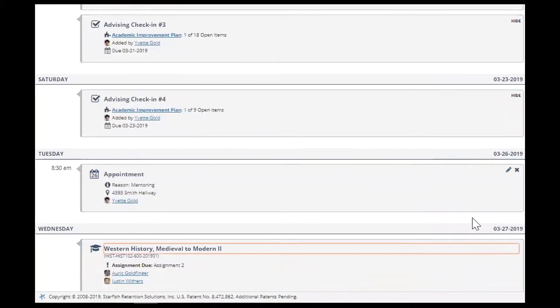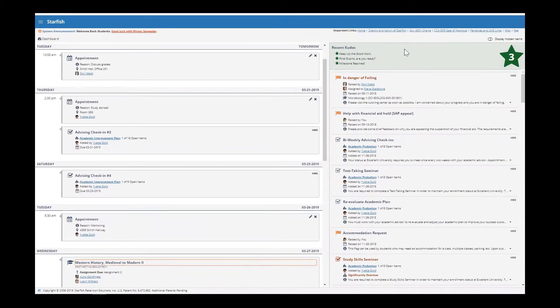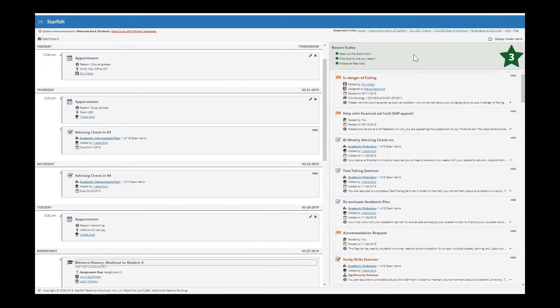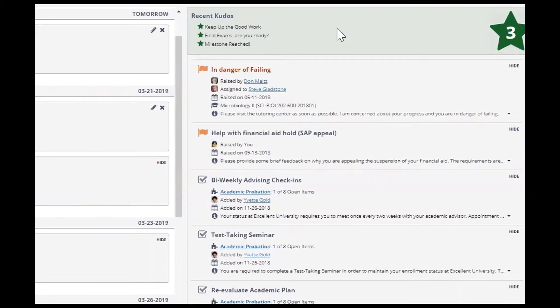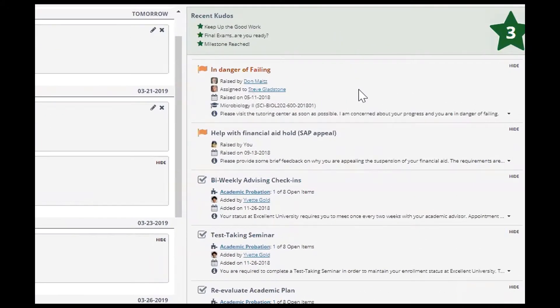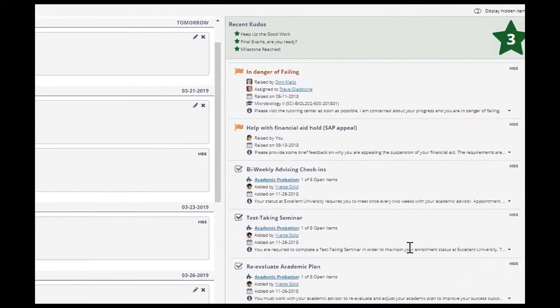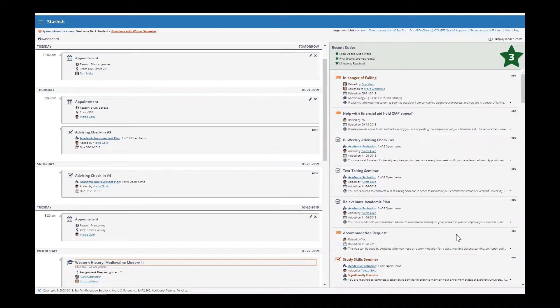On the right-hand side of the dashboard, you will find any kudos, flags, referrals, or to-do items that have been assigned to you by members of your success network.